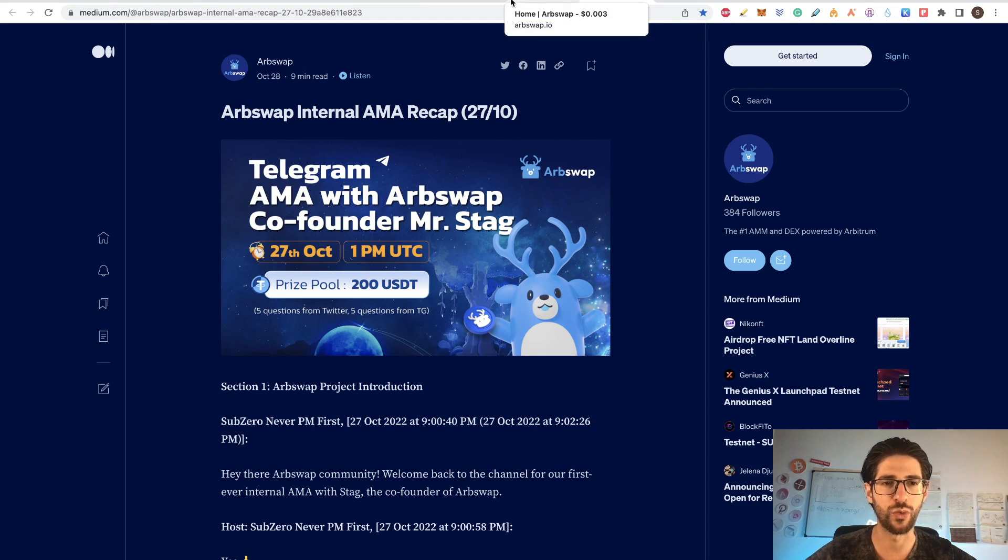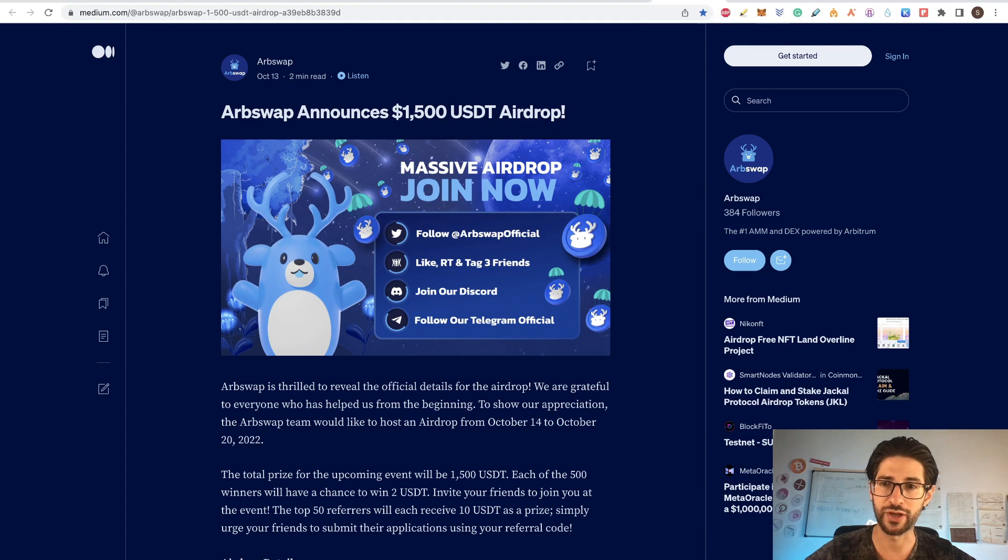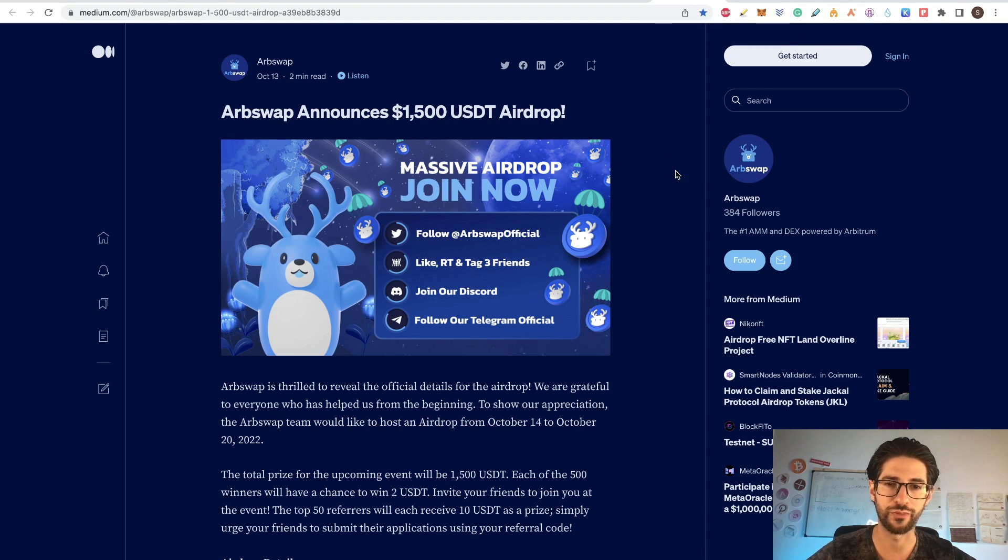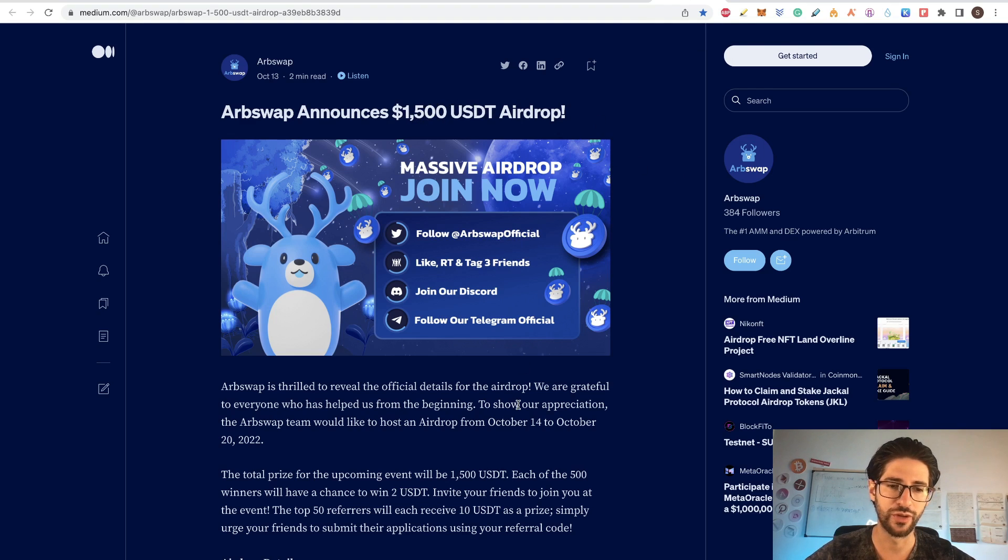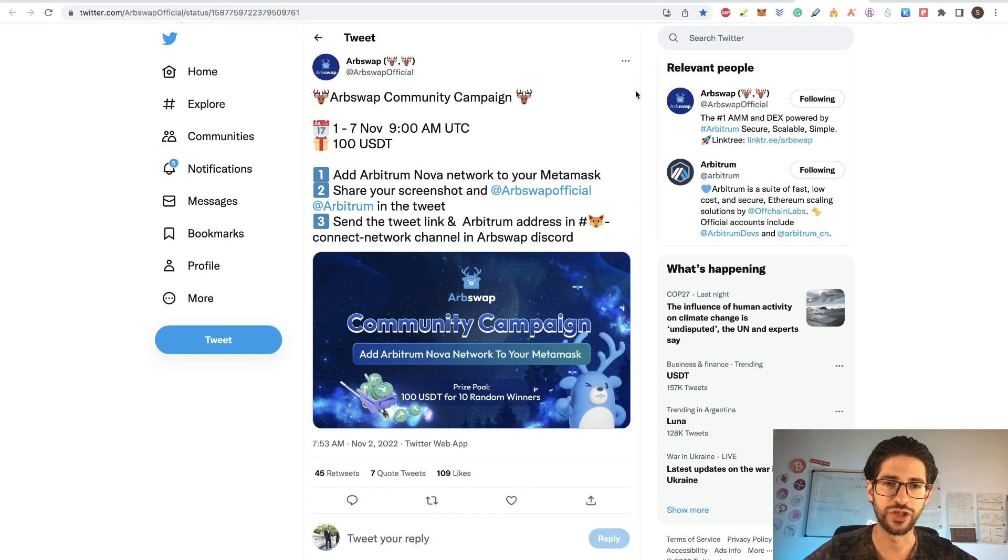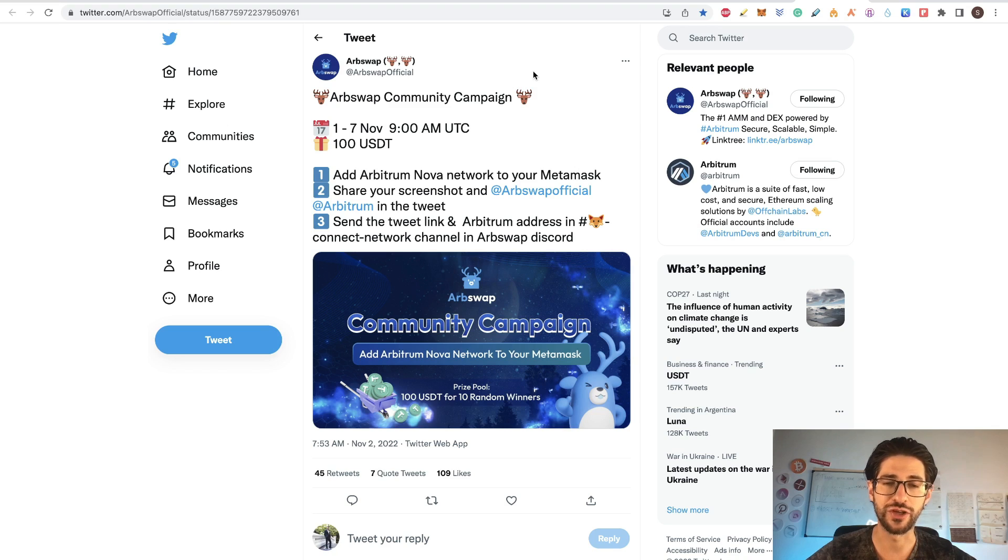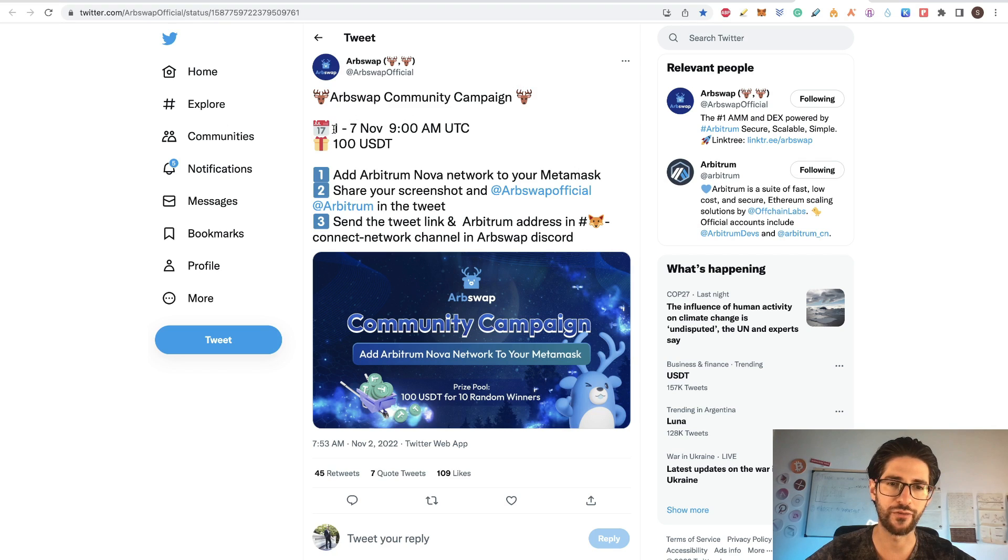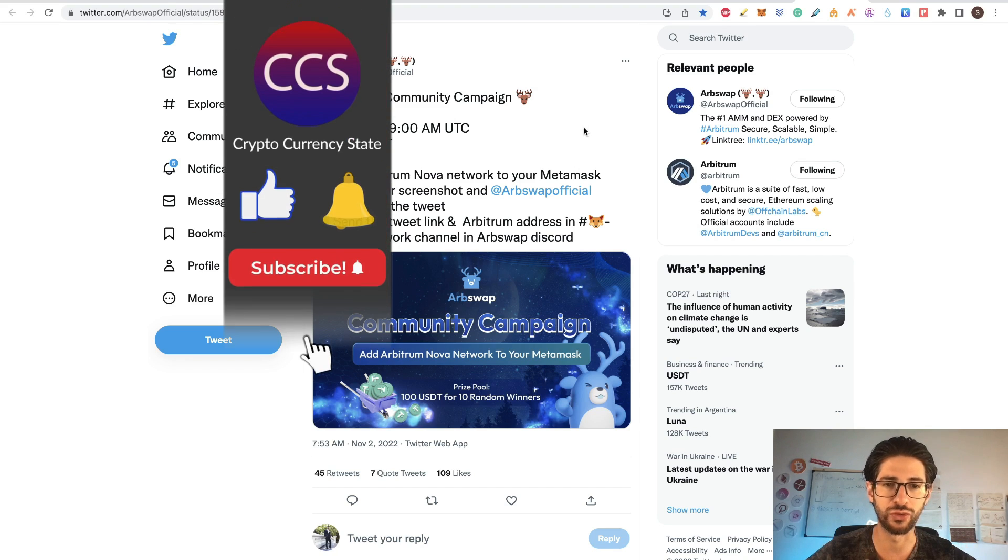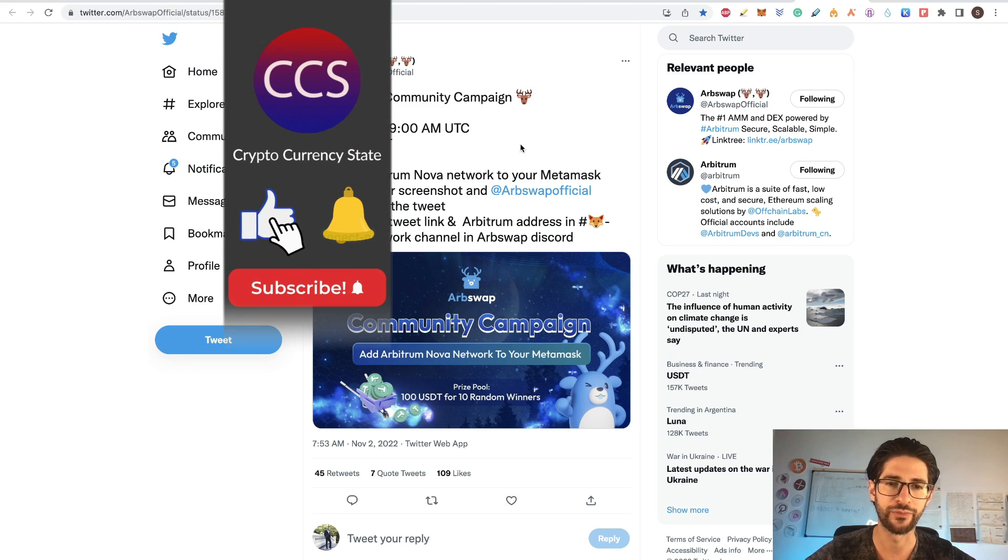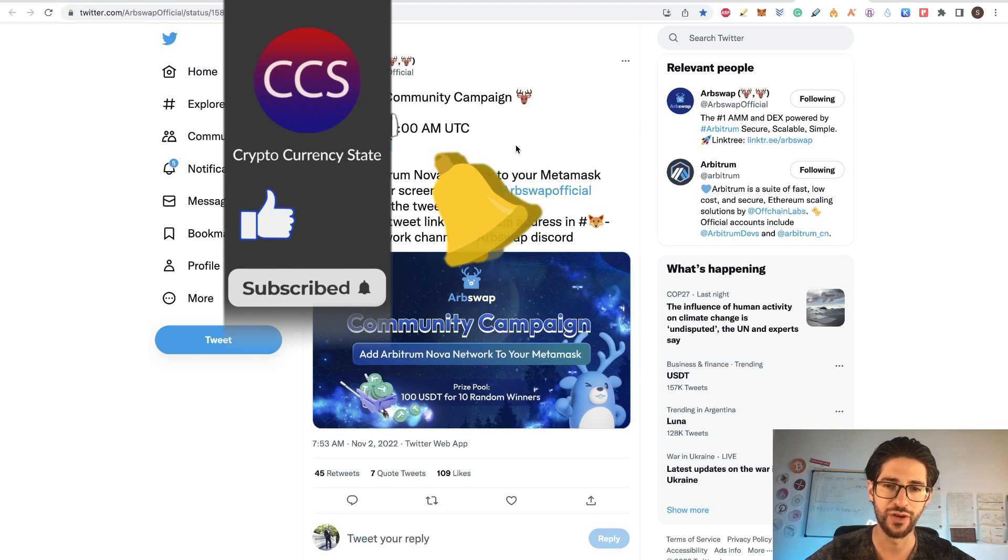And in this video, we have two airdrops in one. The first one that I want to recommend you is about the Twitter to get a hundred dollars on Arbswap very quick. They did a 1,500 USDT airdrop in October, and they just published it in the Twitter account that I recommend you to follow Arbswap official in Twitter. You know that you have from November 1 and November 7 to participate. So you need to do it today. And the price of this could be a hundred dollars.